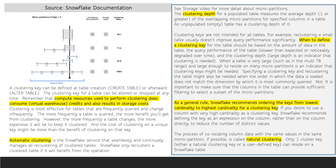However, the more frequently a table changes, the more expensive it will be to keep it clustered. And the cost of clustering on a unique key might be more than the benefit of that key.